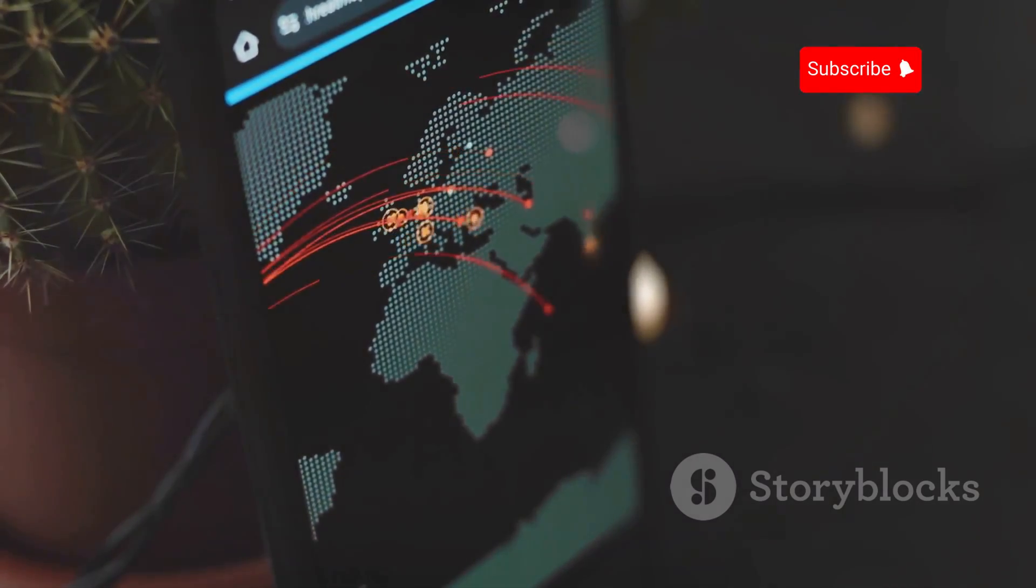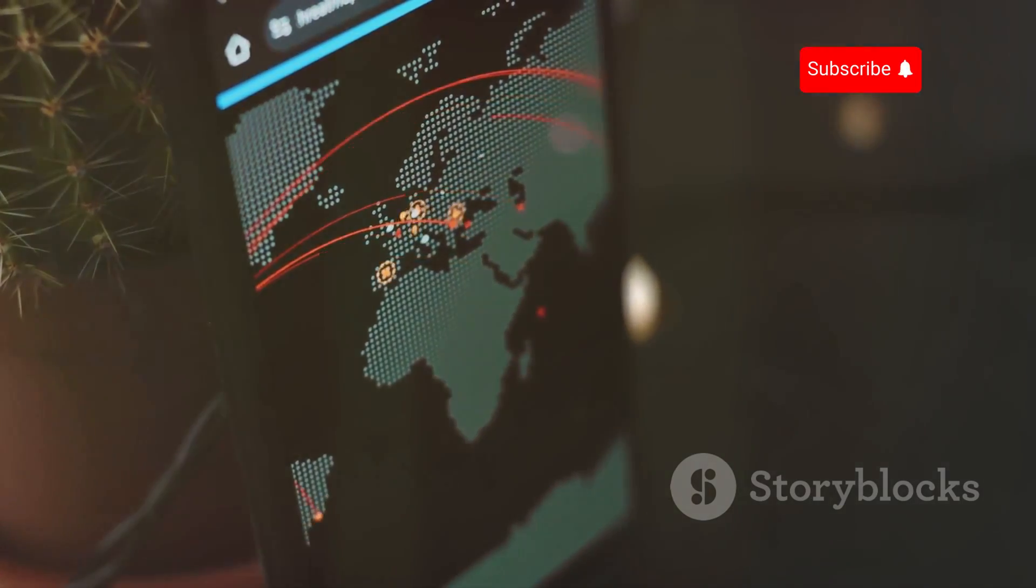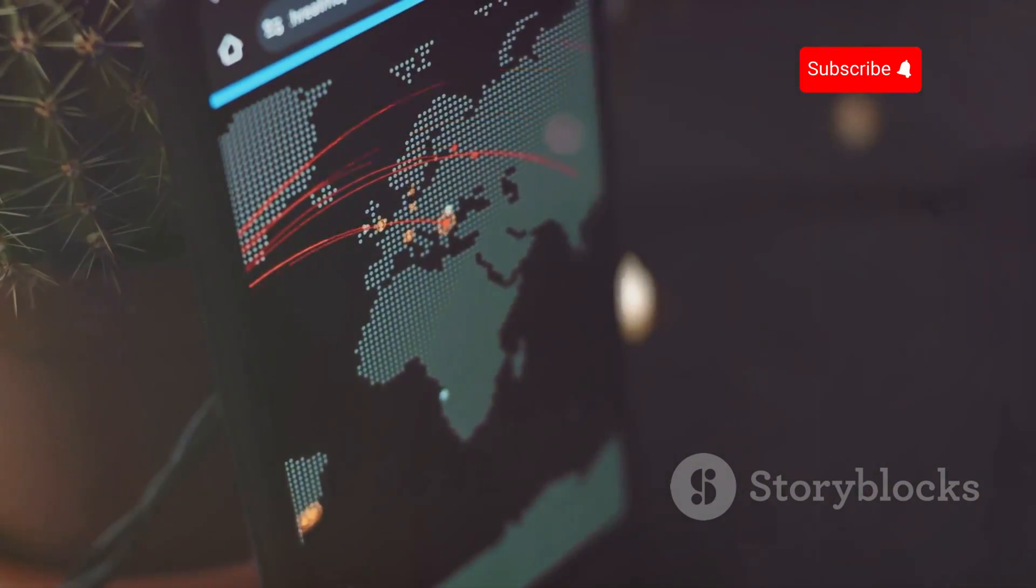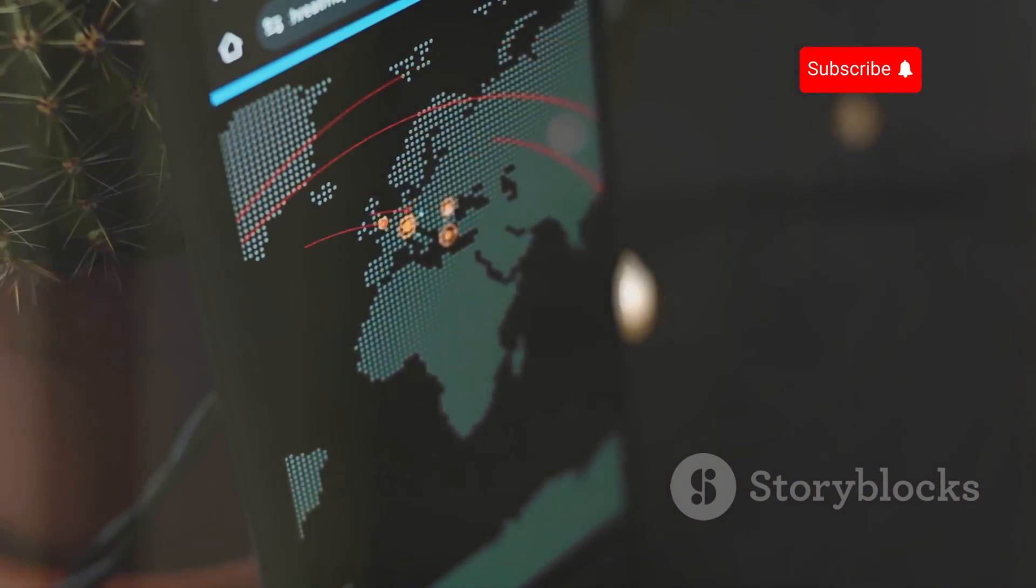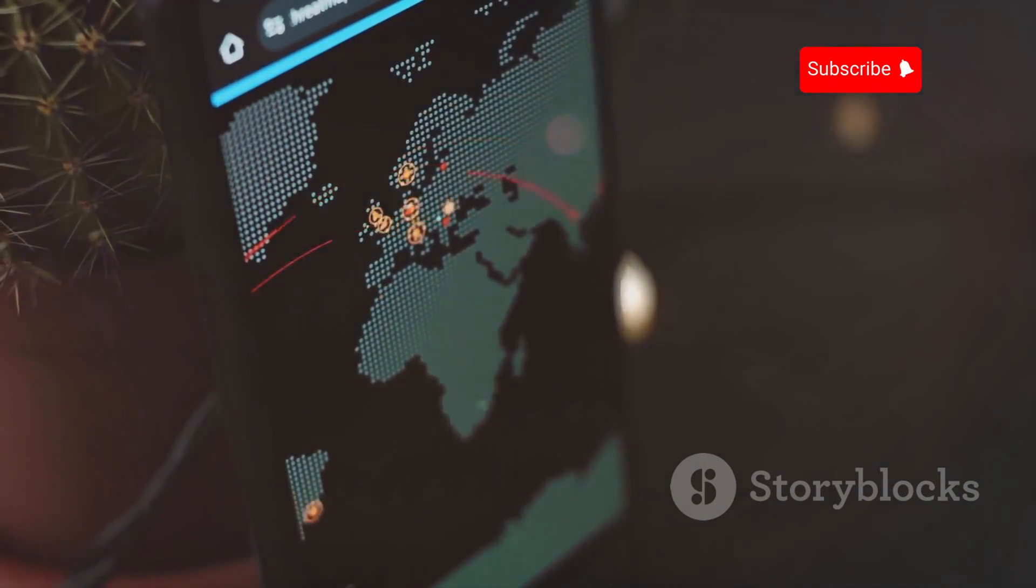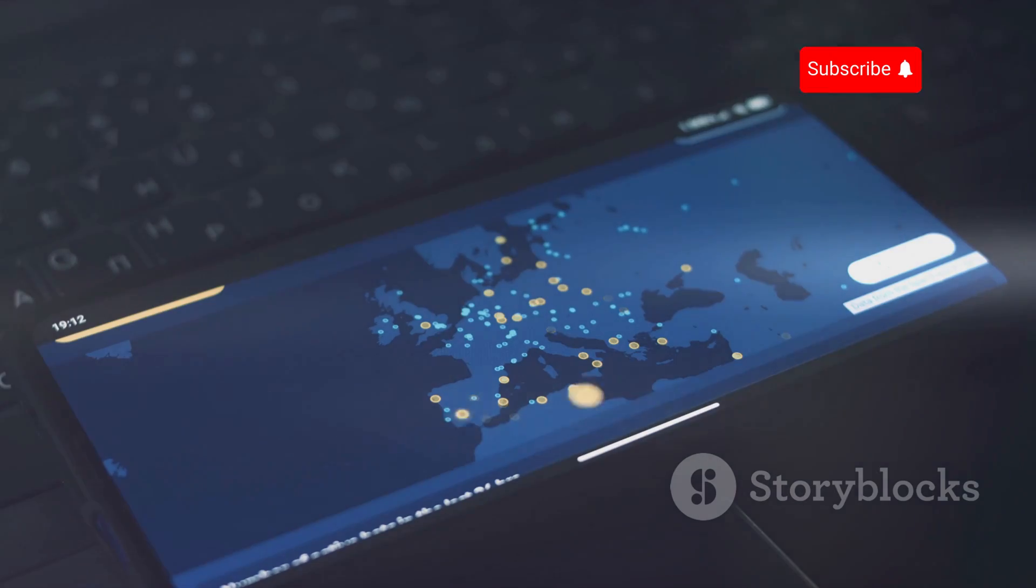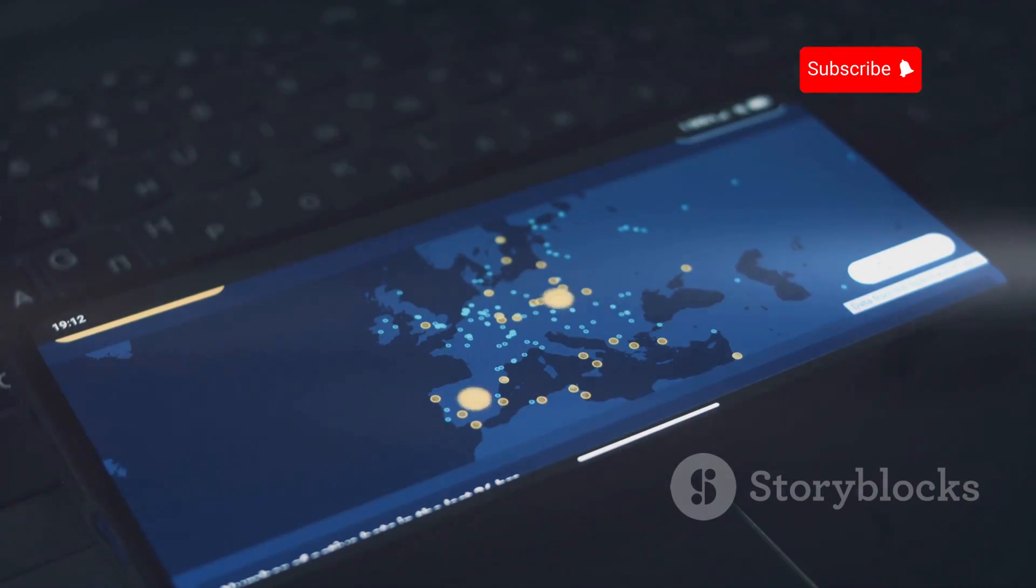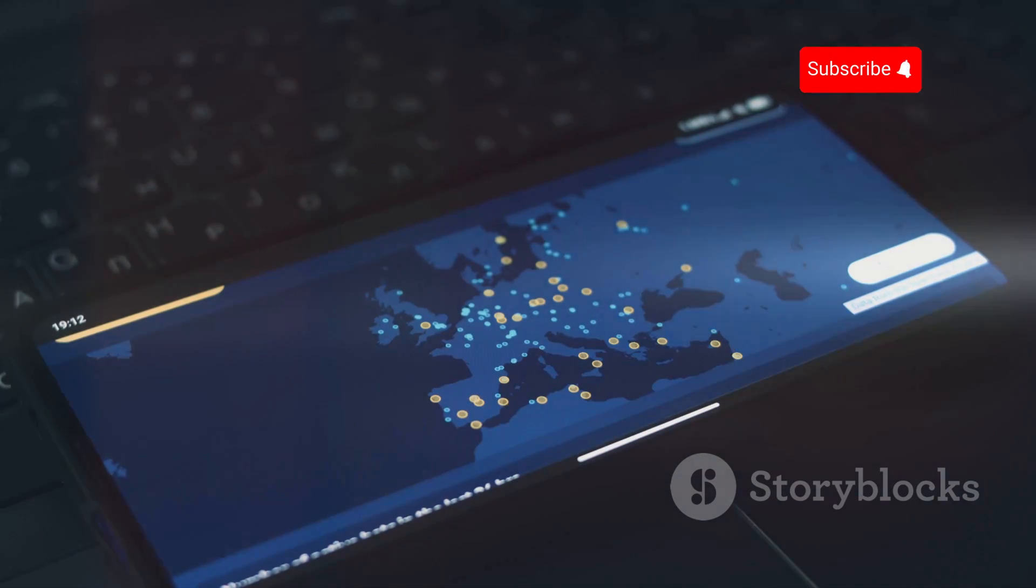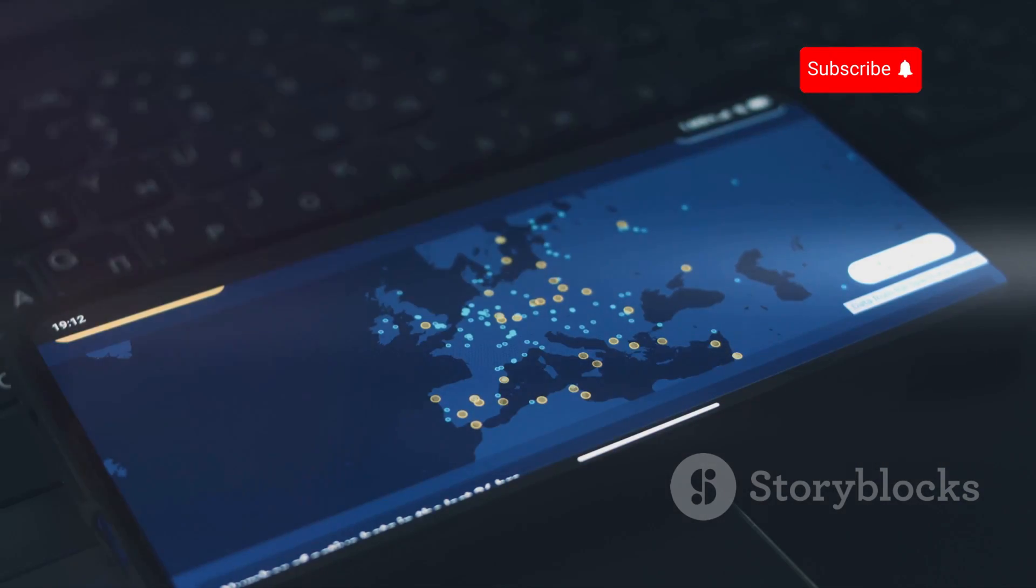IMSI catchers are not confined to any one region. They are a global phenomenon. Major cities around the world have reported instances of IMSI catcher use, highlighting the pervasive nature of this technology.